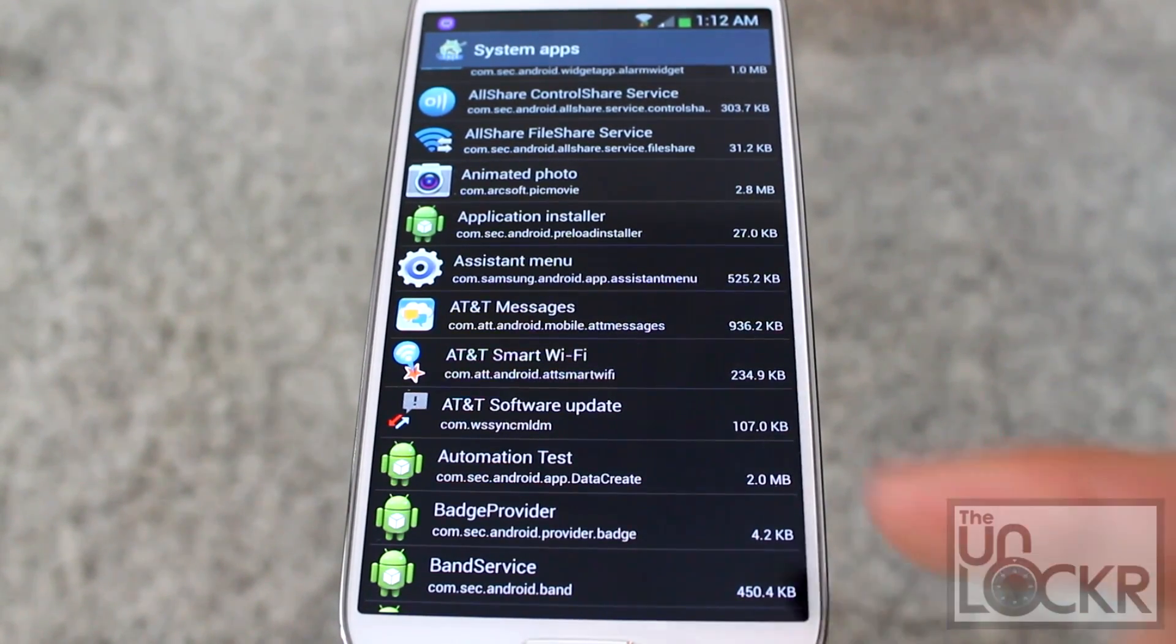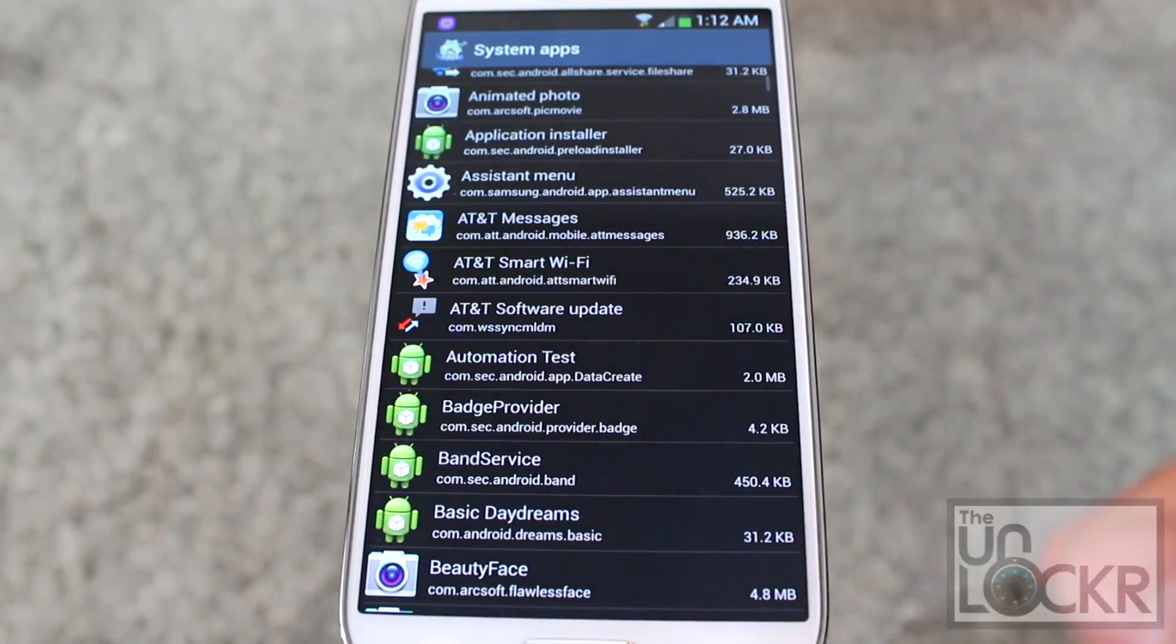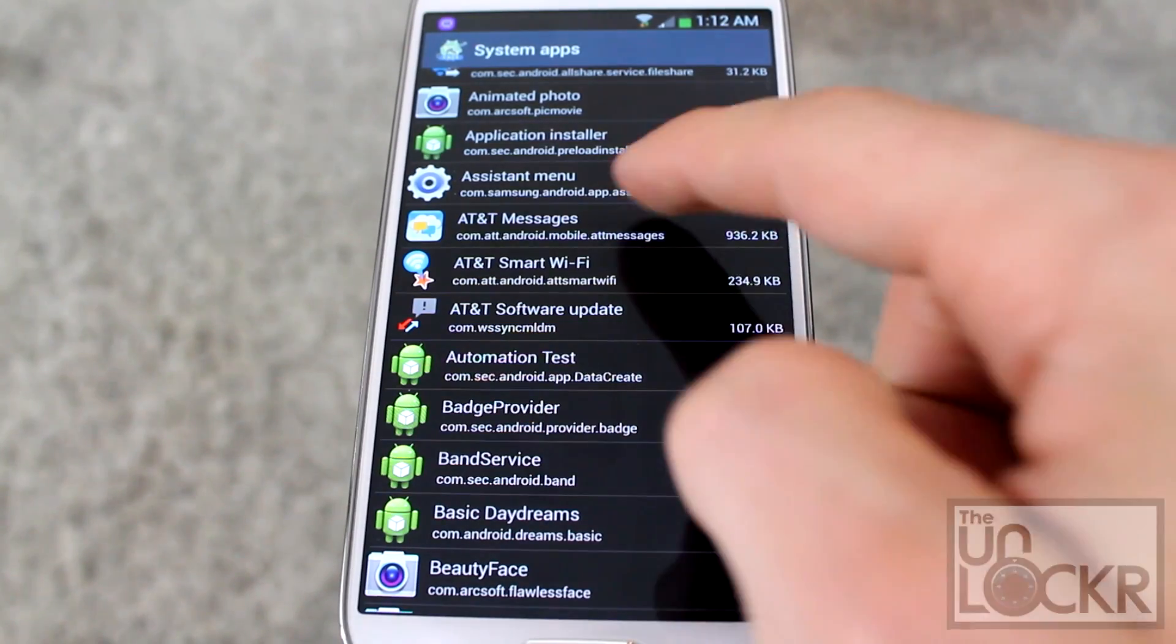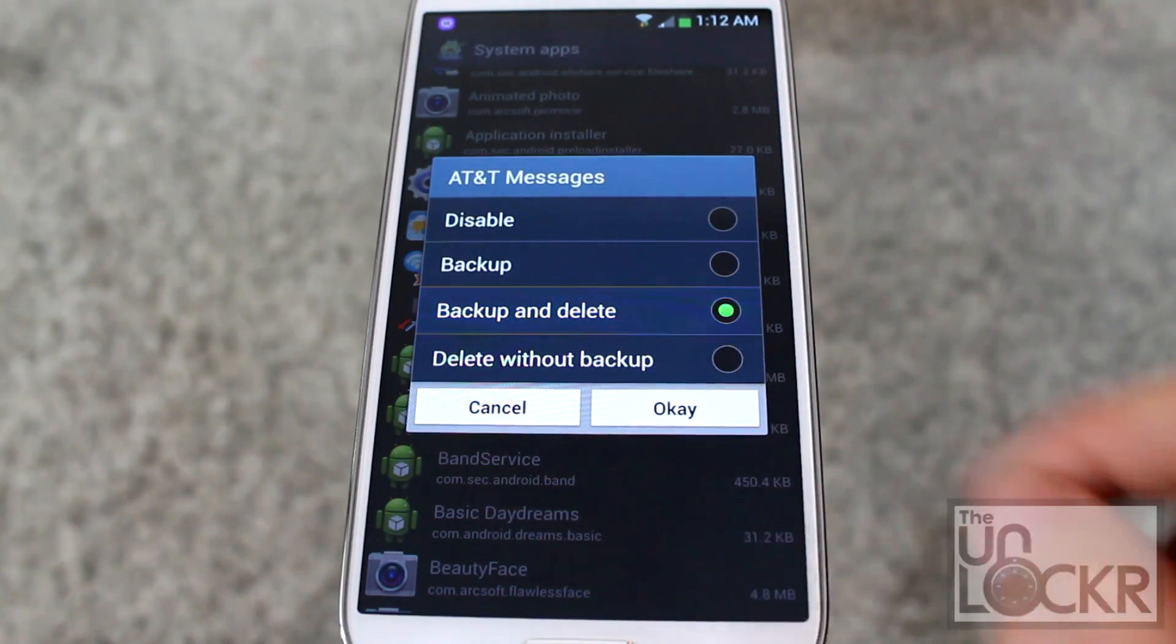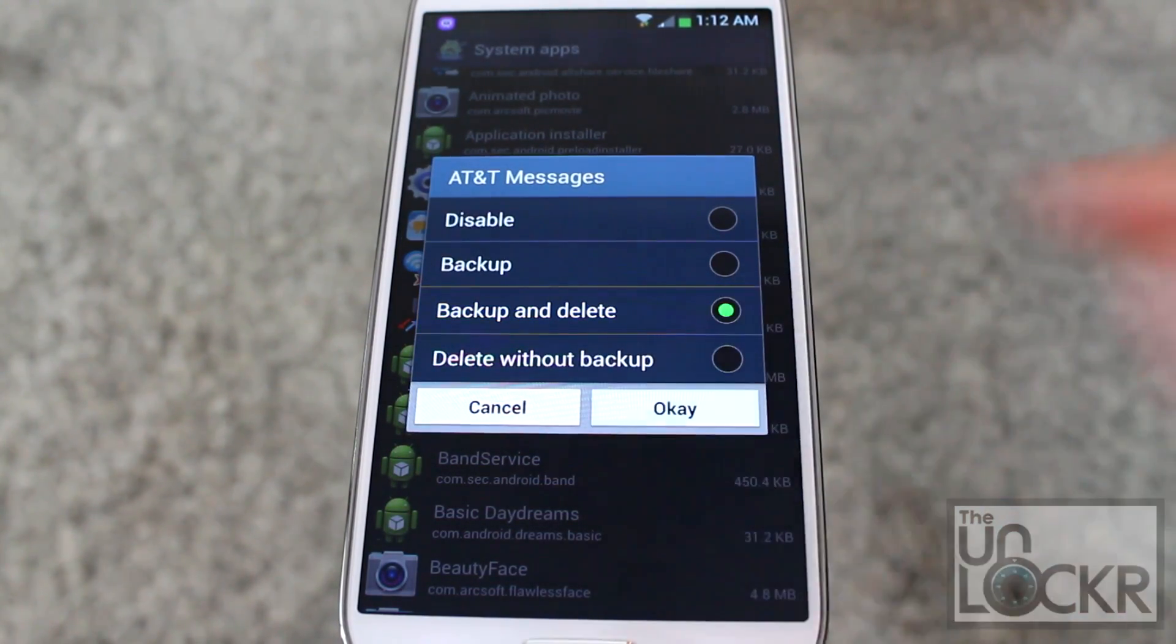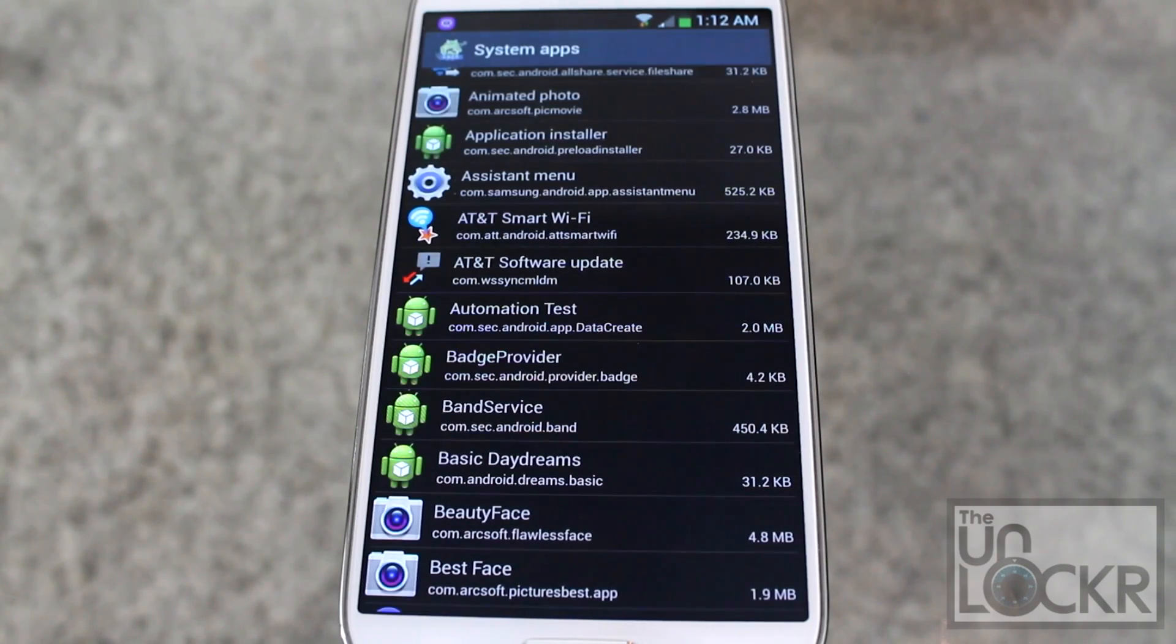So, in the meantime though, just keep going through all of these apps you don't want. Keep tapping on them, back up and delete, back up and delete, and click OK.